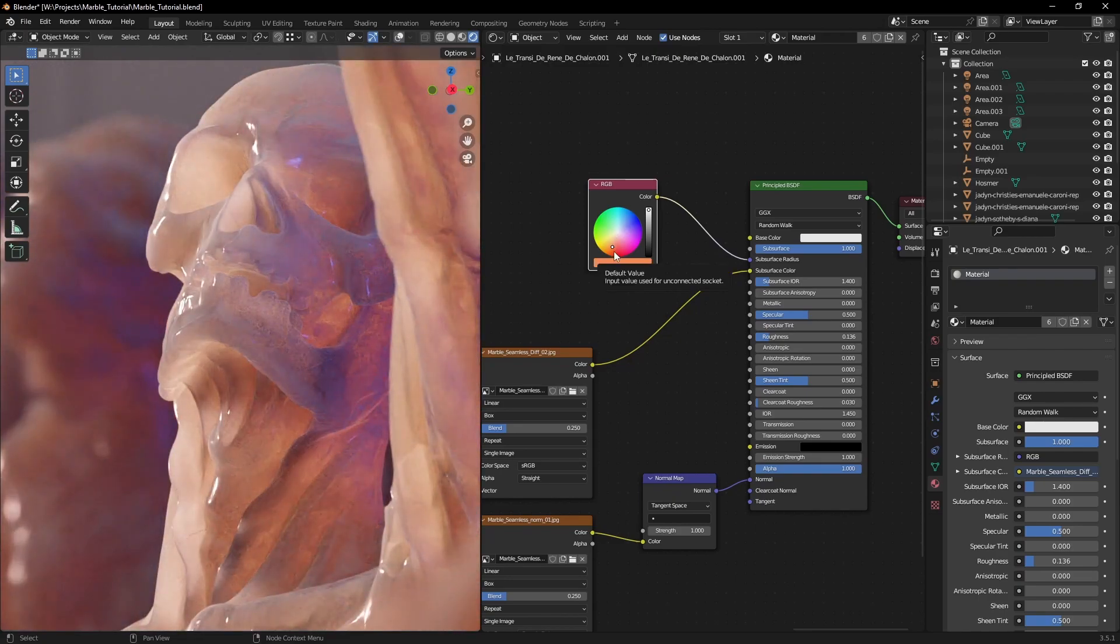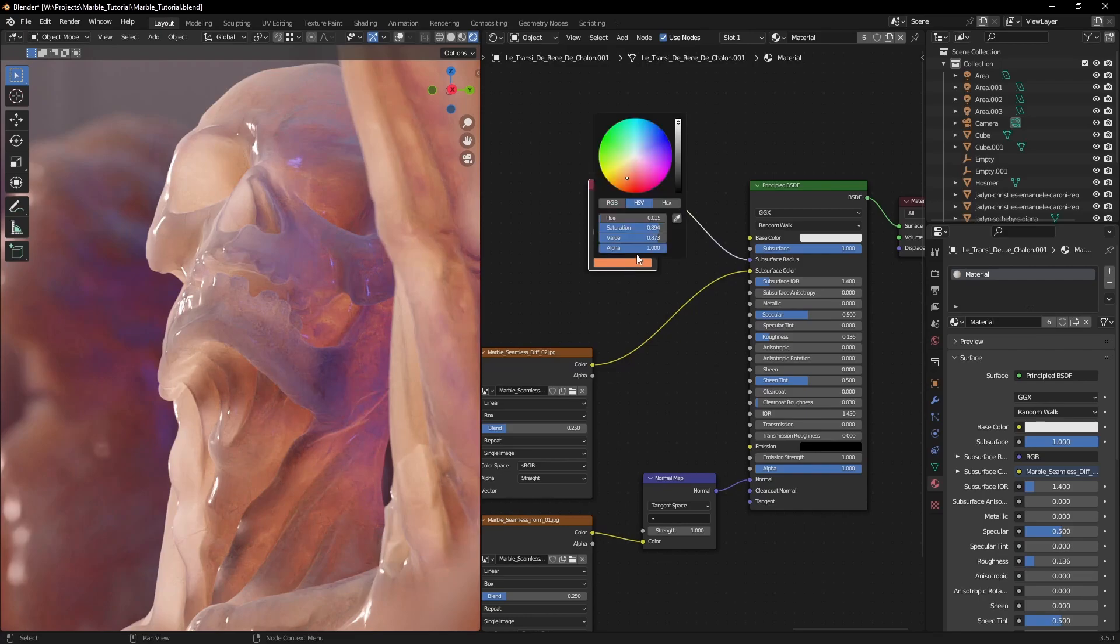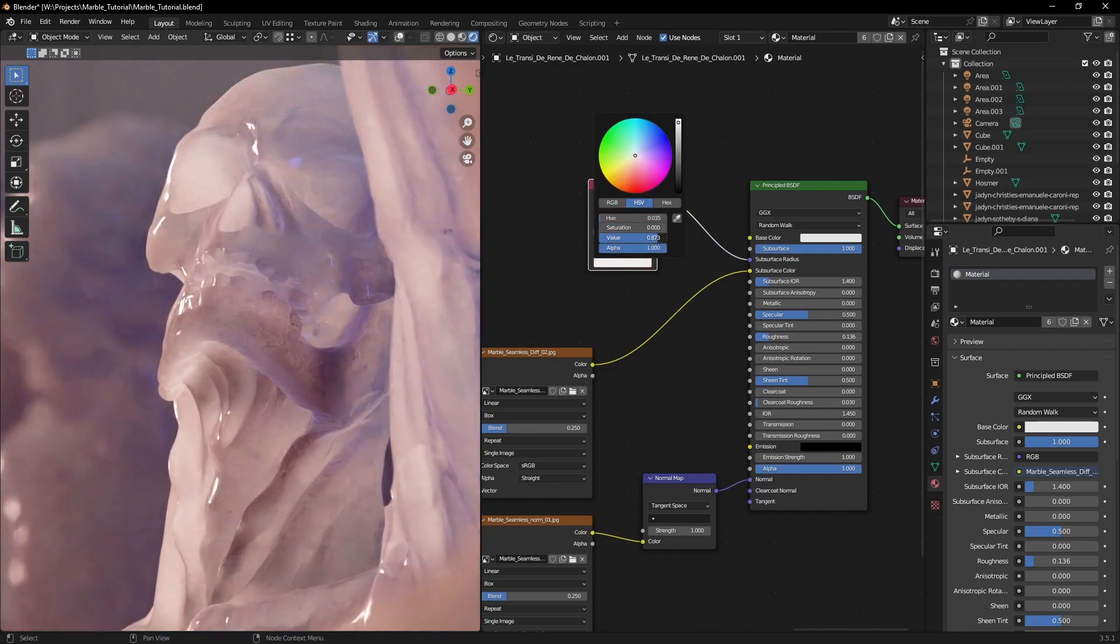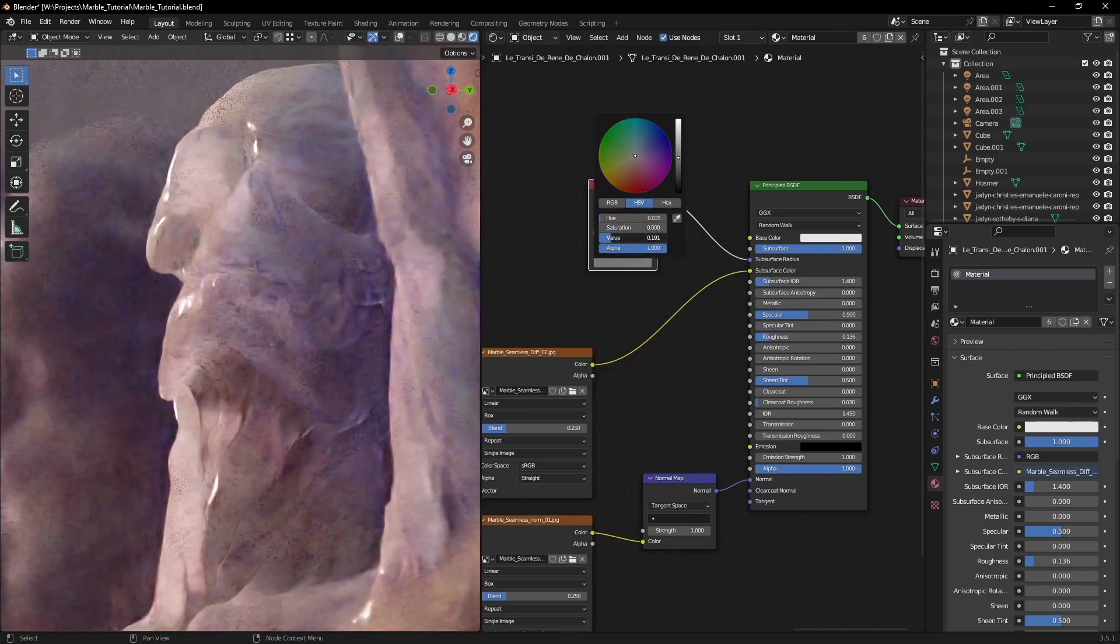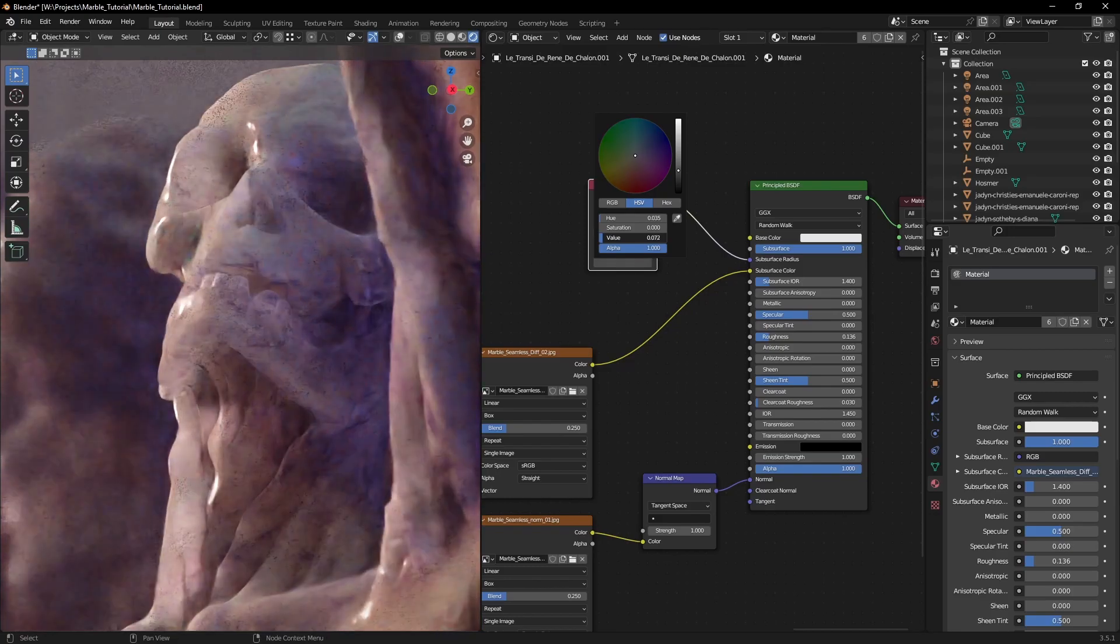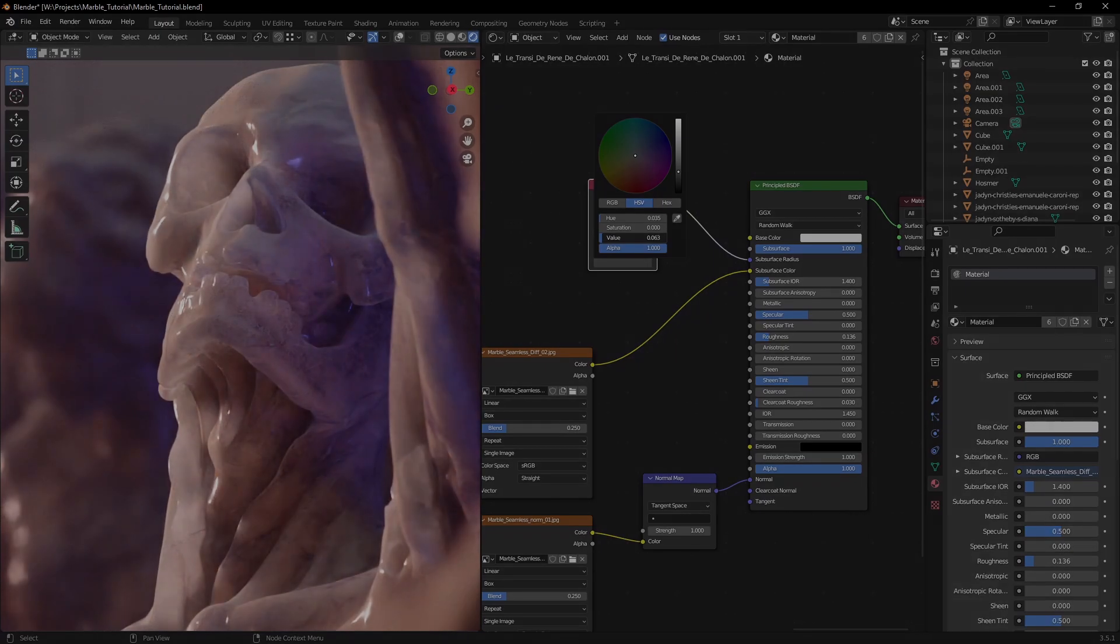Looking at our reference again, we can see that the scatter color should be gray. With a bit of tweaking, we can get the depth to look just right.